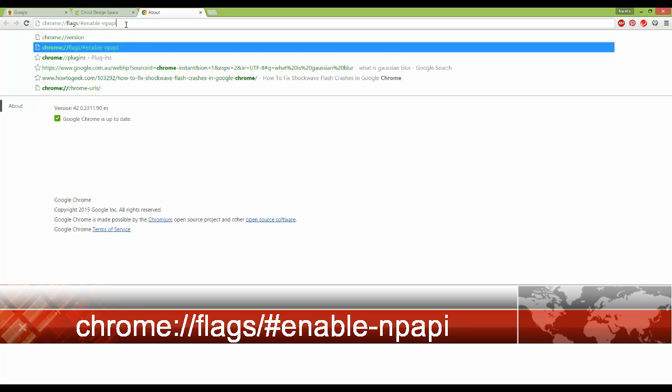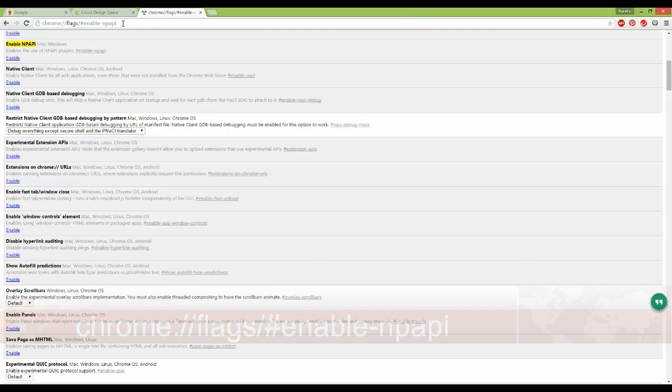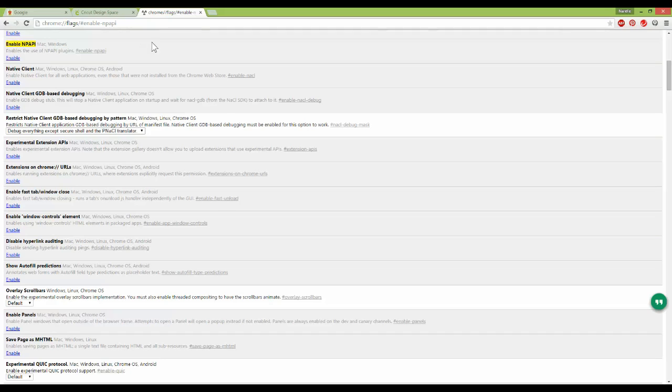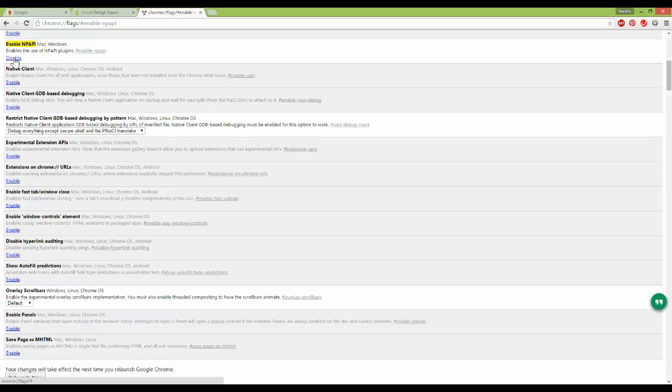Once you've typed that in, you're going to press Enter and you'll come to this screen. Now at the top of this page, you're going to see highlighted in yellow the words Enable, N-P-A-P-I and then below that you'll see the word Enable. So we need to enable this plugin. So we click on the word Enable, that changes to Disable and then at the bottom of the screen you're going to click the Relaunch Now button. You must make sure you do that or again this process won't work.